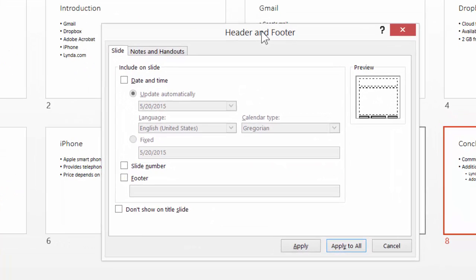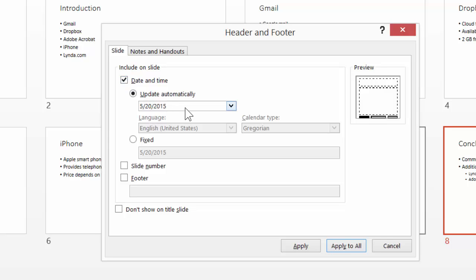So now let's add a footer to each one of our slides, which will include a date and a description. And also let's add page numbers. So I'm going to click on Date and Time. And I can either have the presentation automatically update every time we open the slideshow, or we can have a fixed date. So I'm going to click on Fixed Date. And I'm just going to type in the date, May 20, 2015.